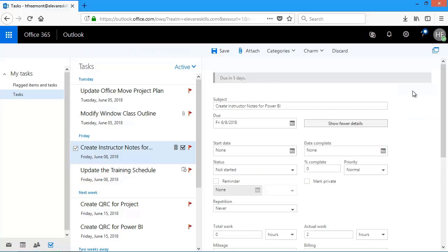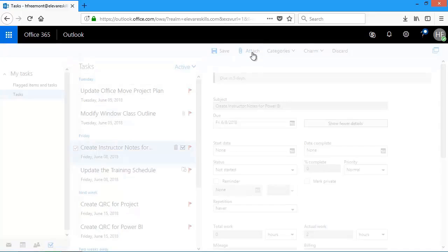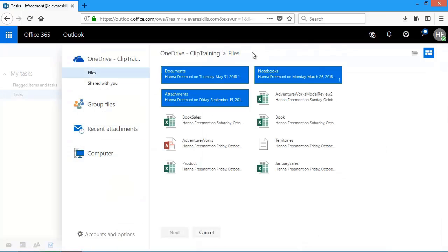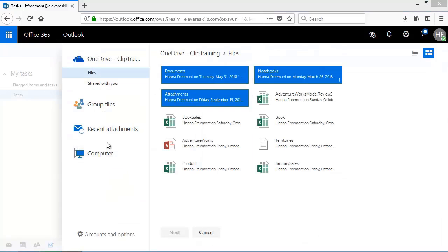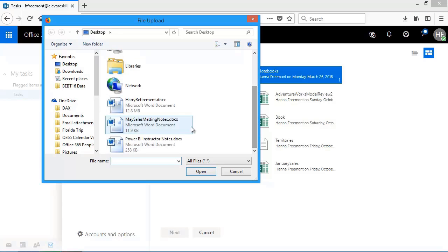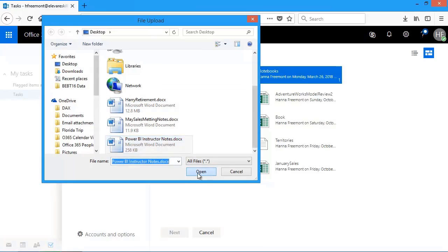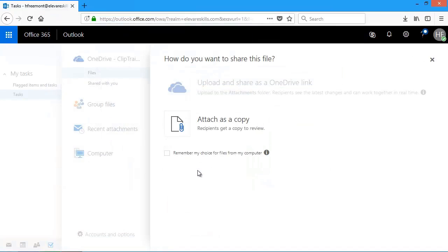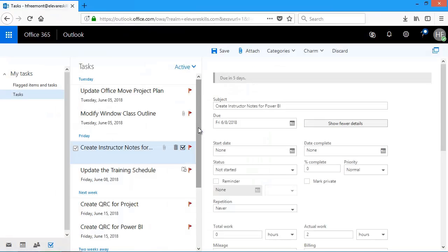And then across the top, I'm going to click attach. I'm going to go get my file, my computer. It's right here on the desktop. There it is. I'll click open. Attach as a copy. And now you can see the little paper clip here indicating that I attached a file.